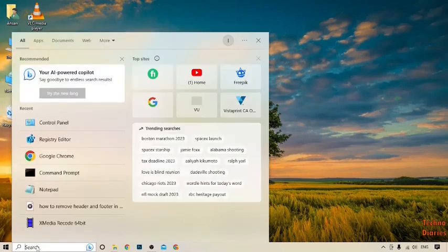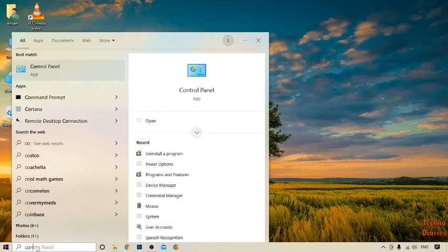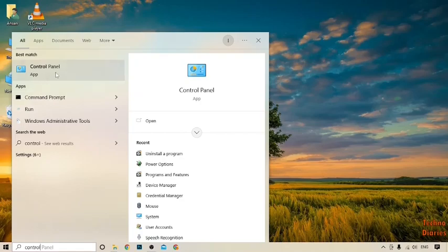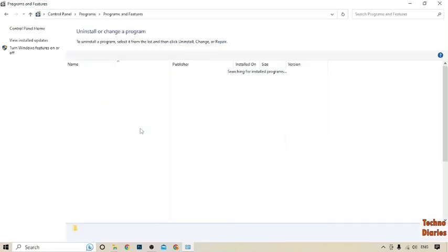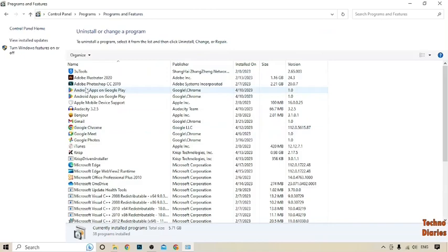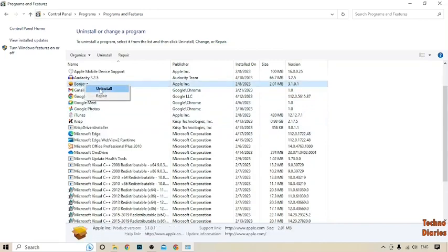Now type here 'control panel'. Here it is the Control Panel app, so simply click on it. After that, you can see the Programs option, so click on 'Uninstall a program'. Then select the software you want to uninstall. Simply right-click on it and here you can see the Uninstall option, so simply click on it.